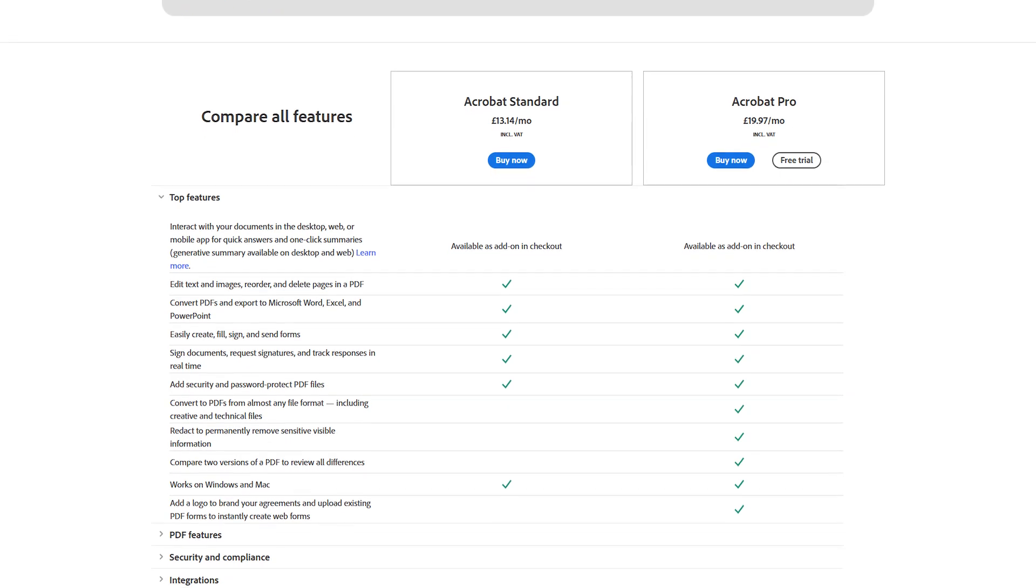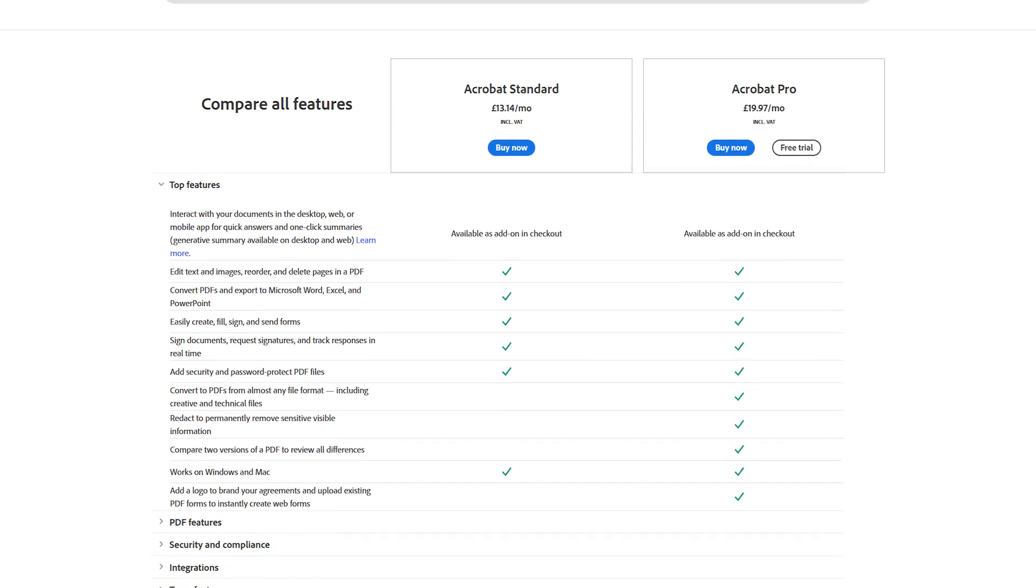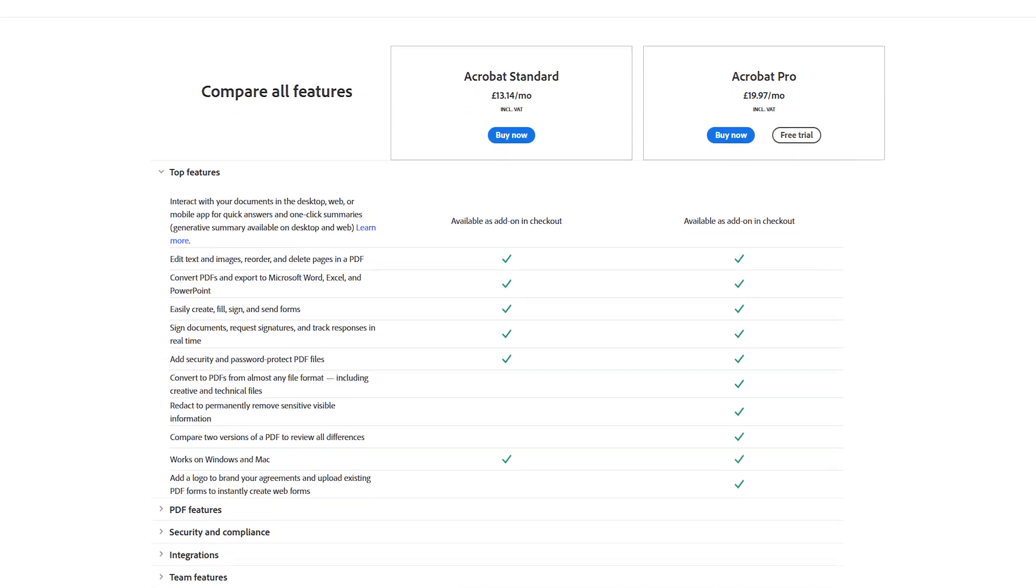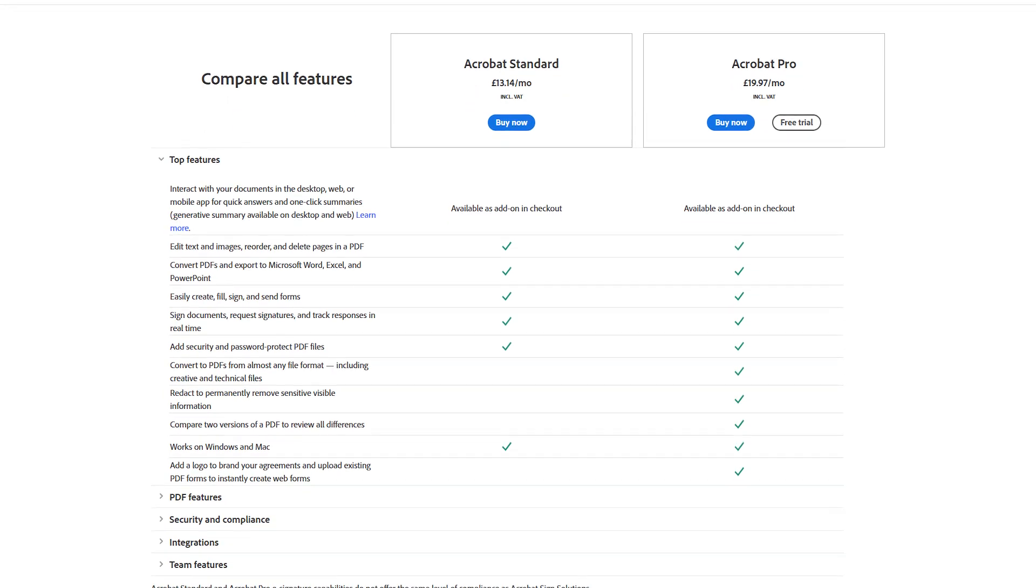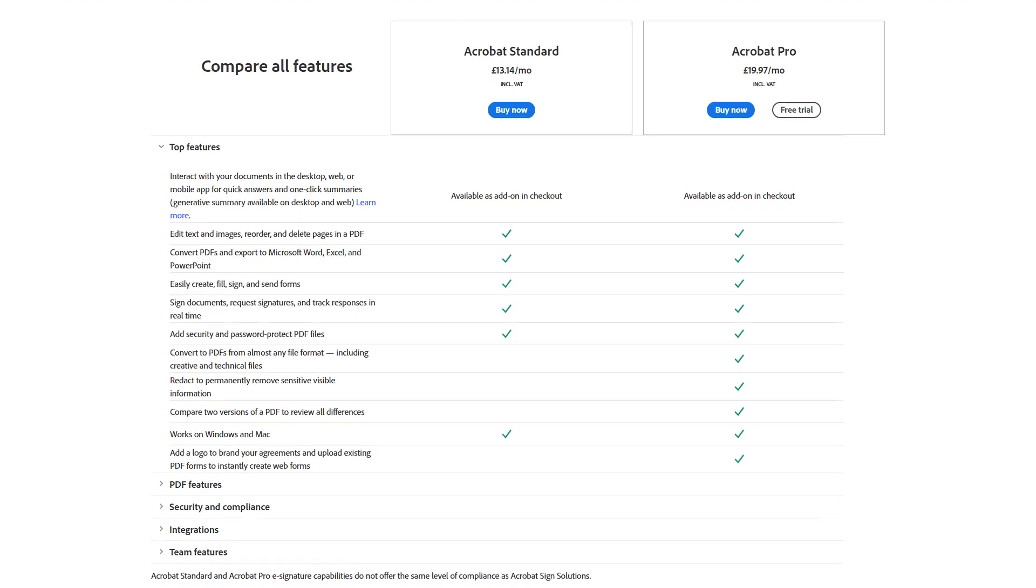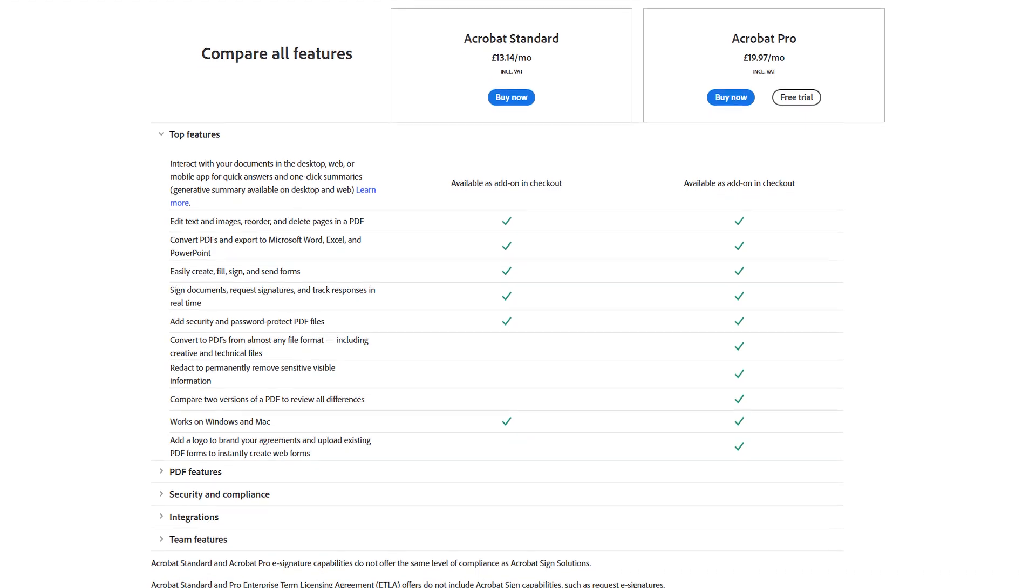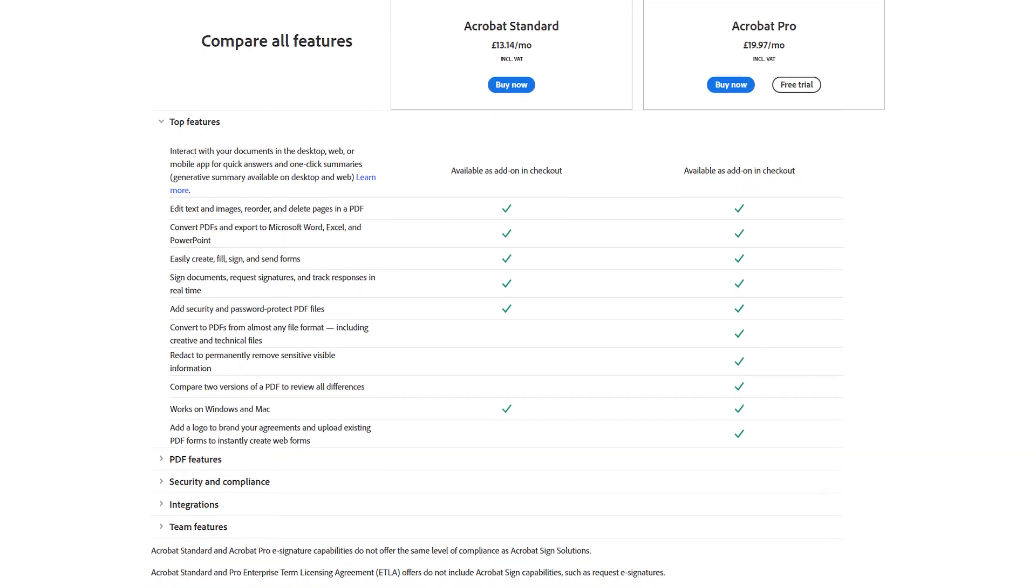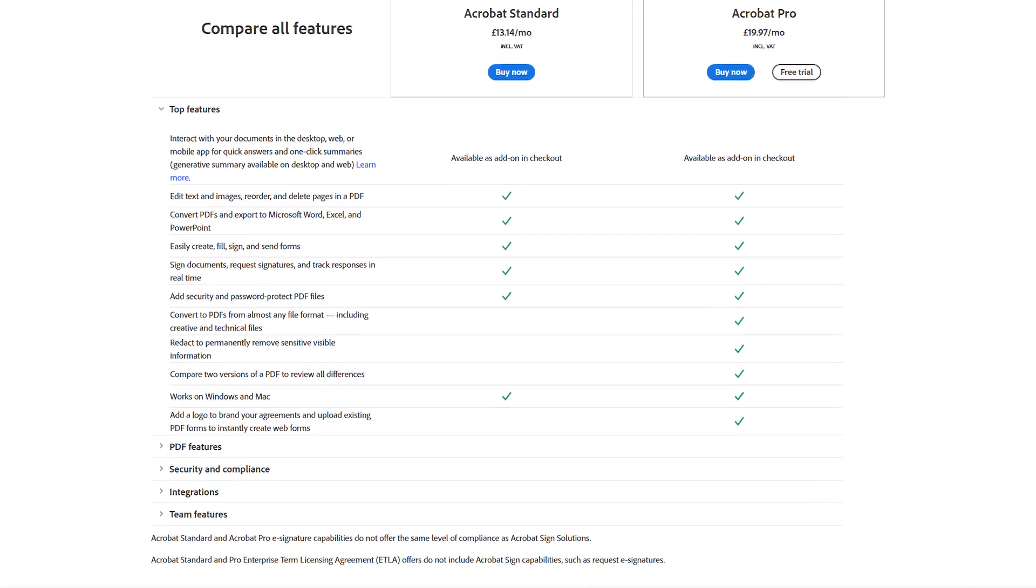The software's ability to add annotations, comments, and highlight text makes it particularly useful for reviewing and collaborating on documents.